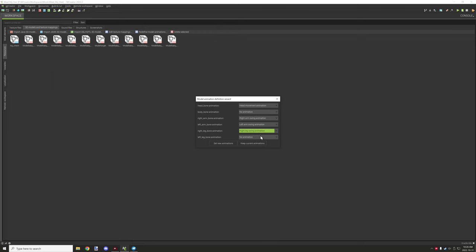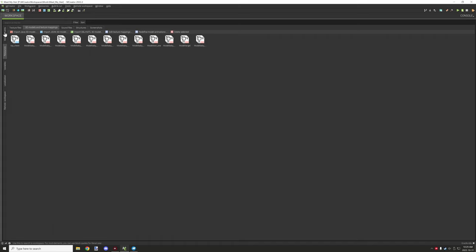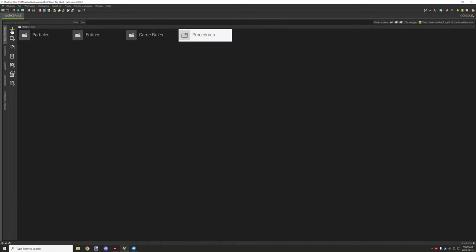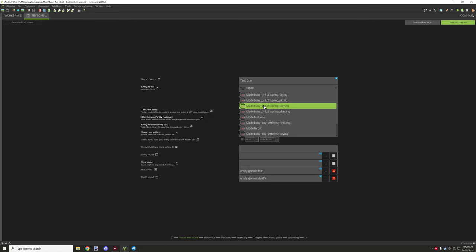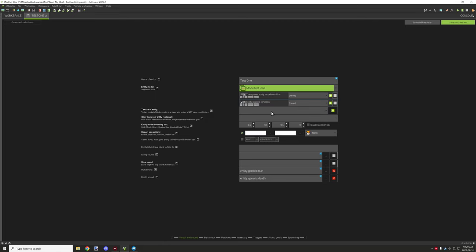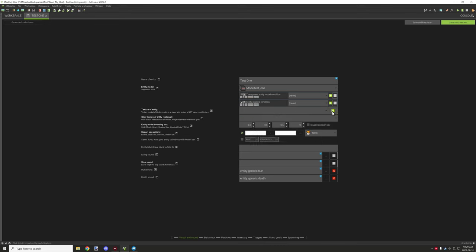Scroll up and grab the X-axis animation for the left arm, and also the X-axis for both the right and left leg animations. Make sure to 'Save New Animation' — not 'Keep Current Animation' — because that would keep the application defaults. We want to save the new animations we've defined.